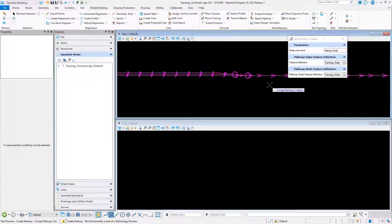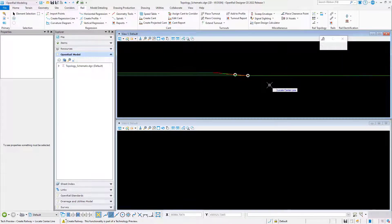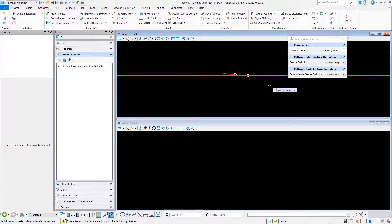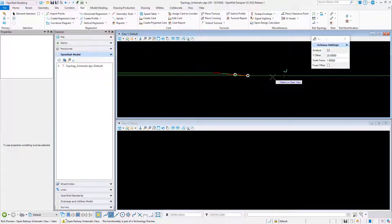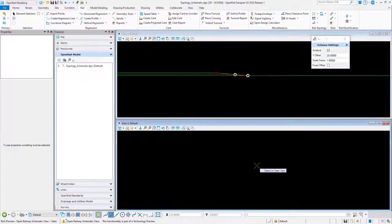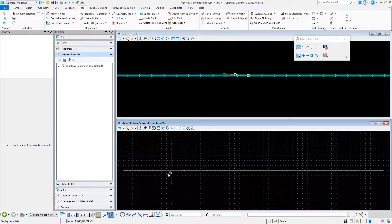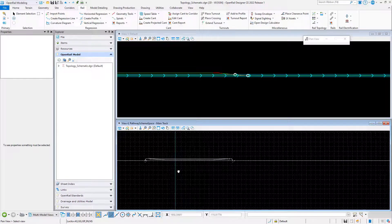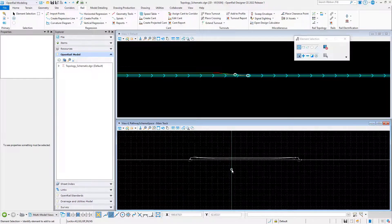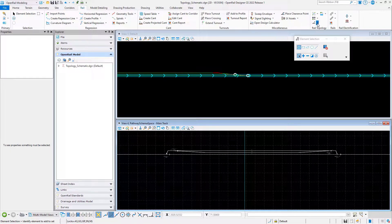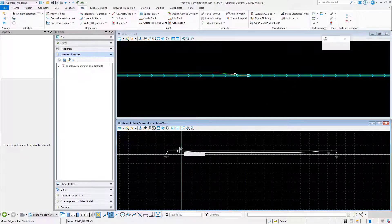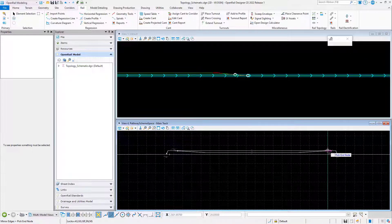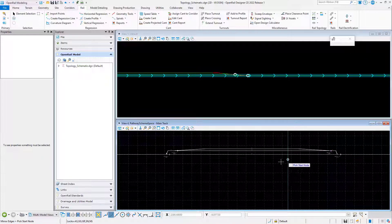Just select one of the alignments and accept, and that will create the topology model. Now we can generate the schematic model. We can manipulate the layout of the schematic model, like in this case here when we are flipping the two siding tracks.